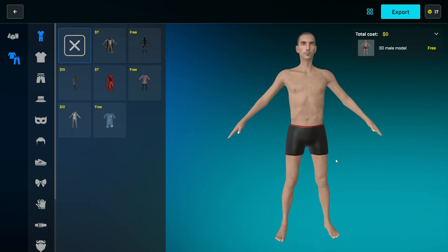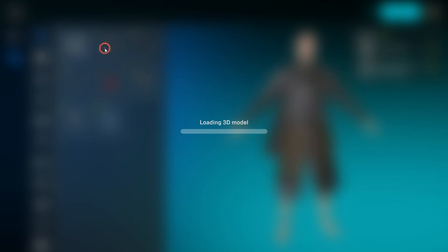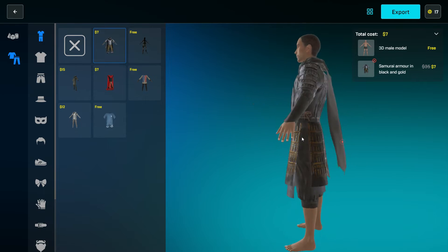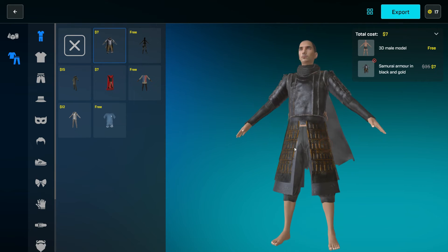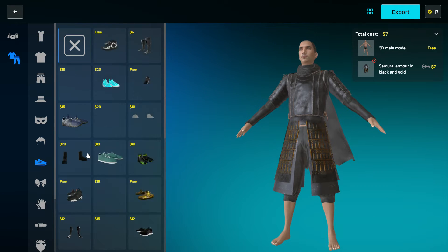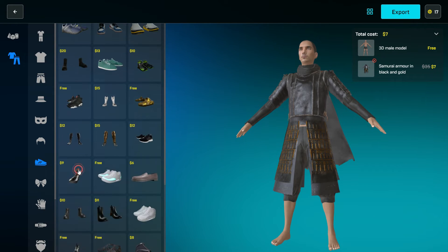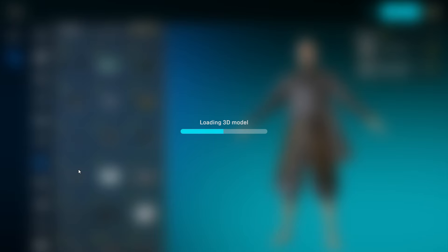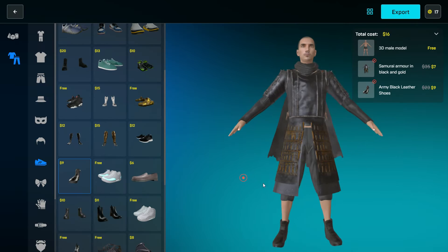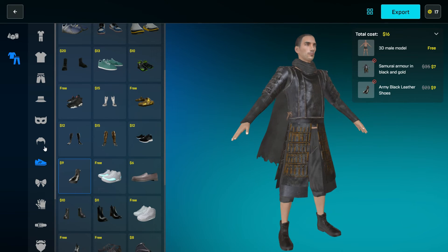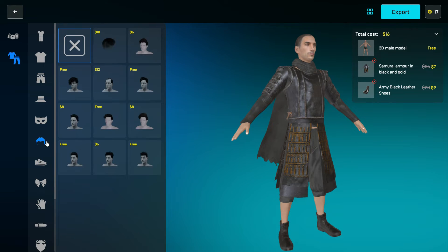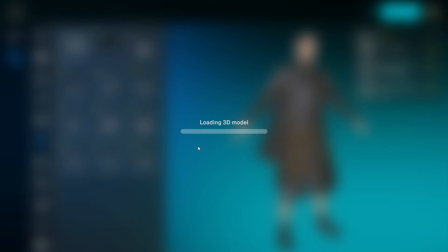Once the character is created, you can customize it by choosing a collection of high-quality assets from the integrated marketplace. All of them are skinned, scaled, and rigged to fit any character. Some of them are completely free, and some of them are paid.